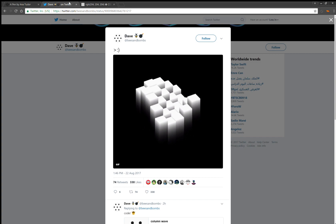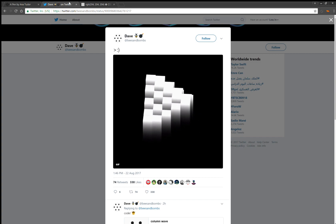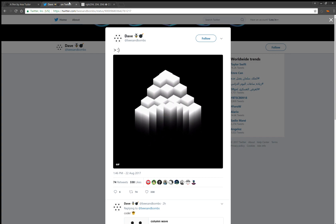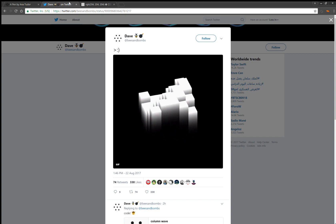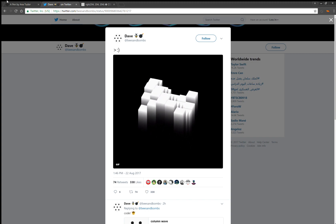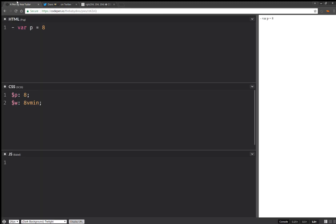Hello! Today I'll be coding something like this, except it's going to have 8 columns per edge and I'm going to try to do it with at most 100 lines of generated CSS. So let's get started.